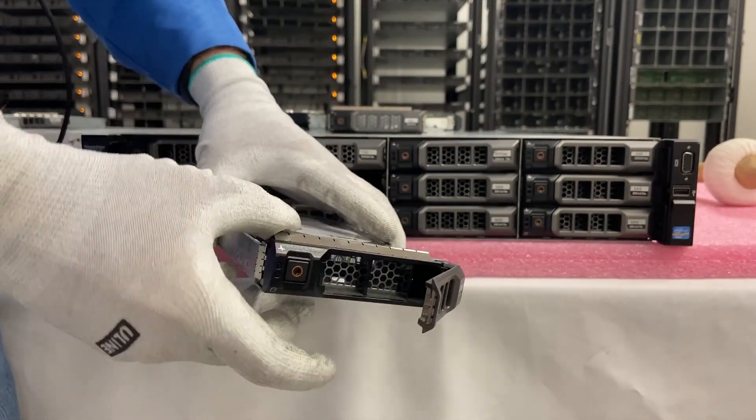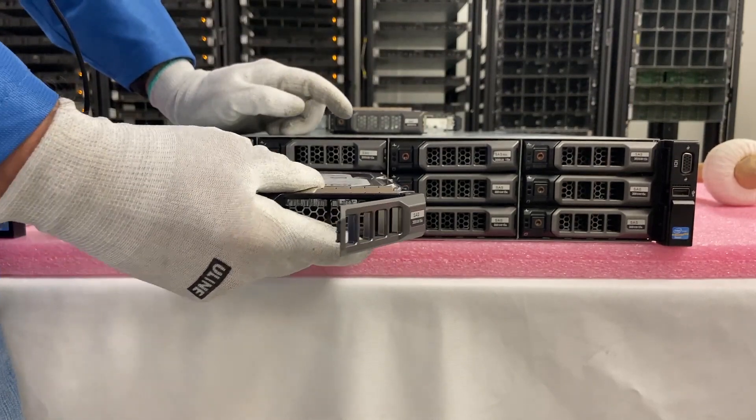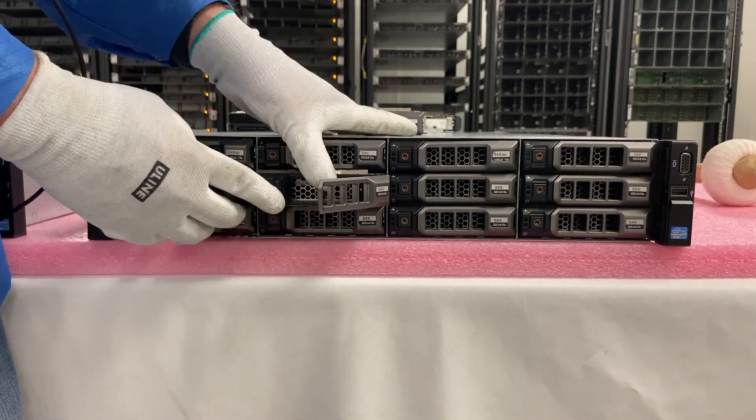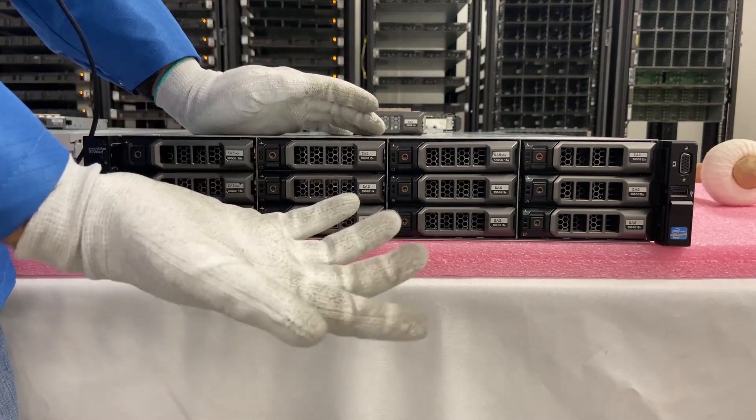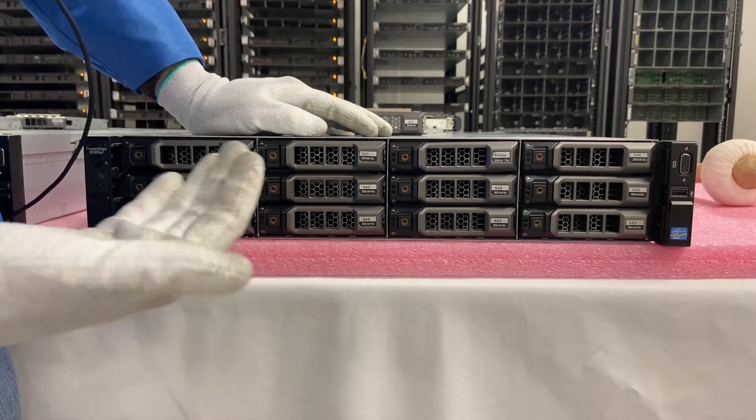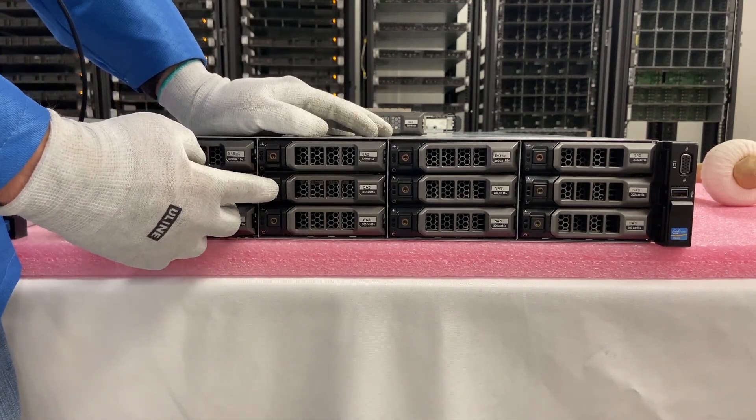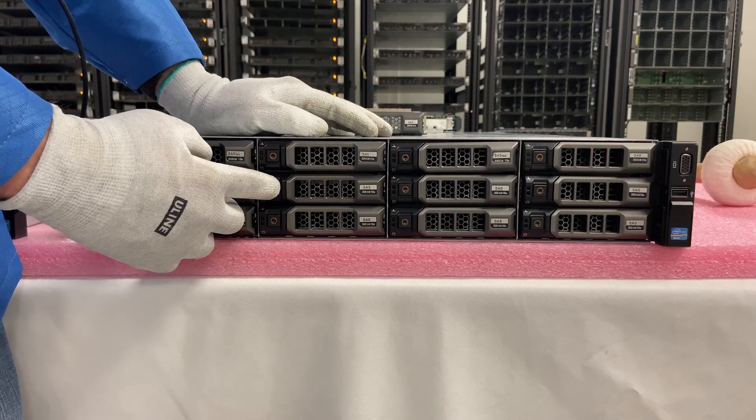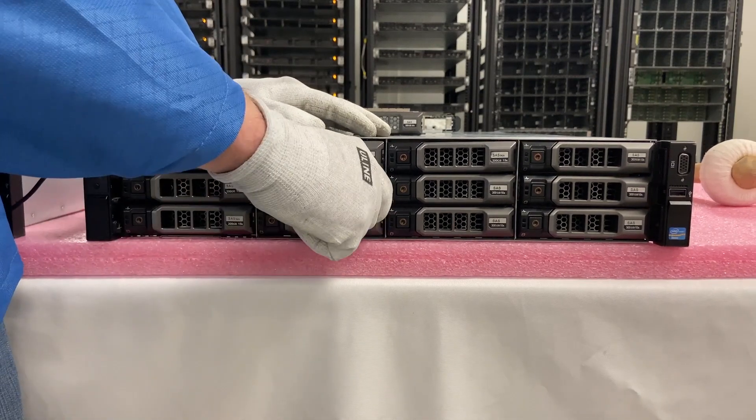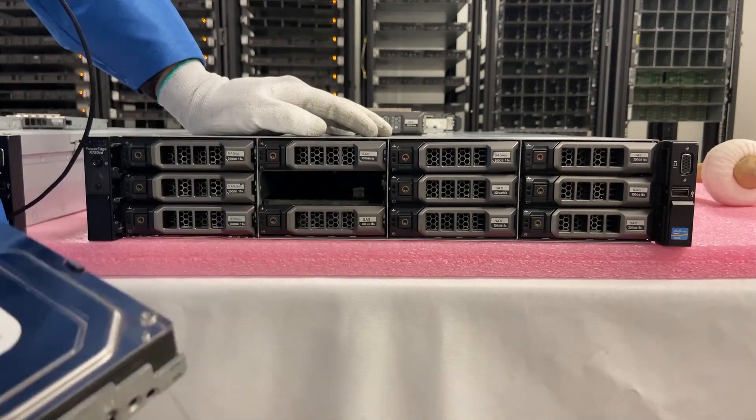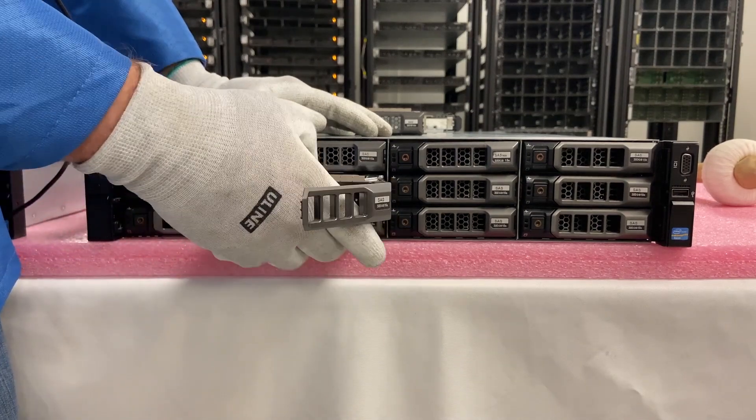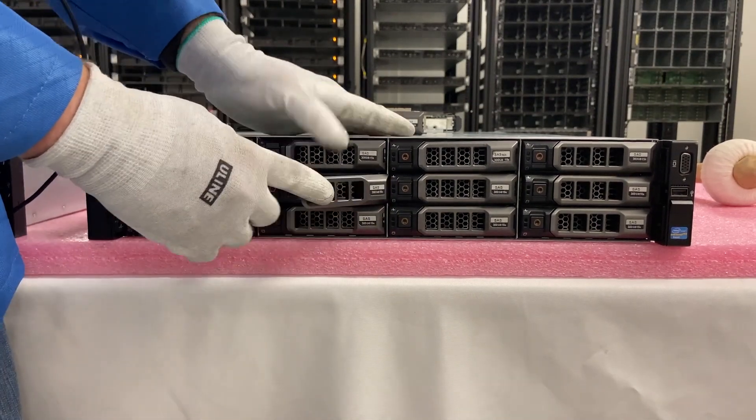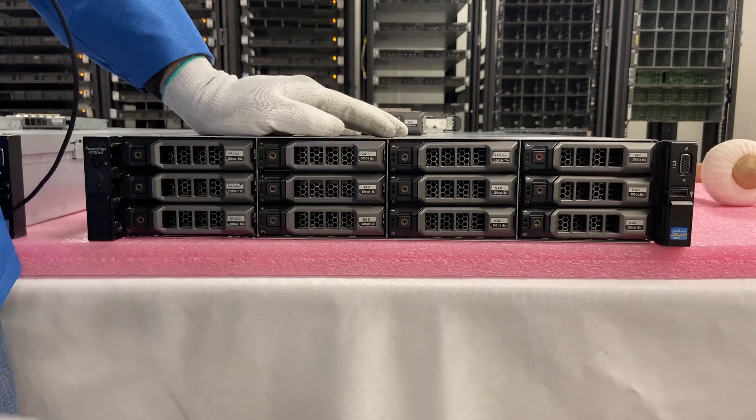And then we're going to put in our new drive. So open it up, slide it in, close it. I mean, honestly, again, it's very simple. One of the easiest upgrades you're going to see in this whole series that we do. But again, I'll do it one more time just to show you how easy it really is. It just slides right in, fits perfectly, just clicks right in. It's easy.